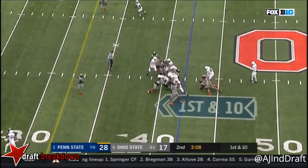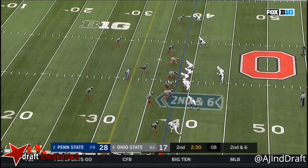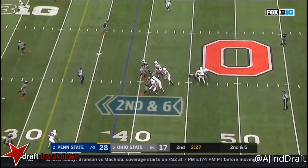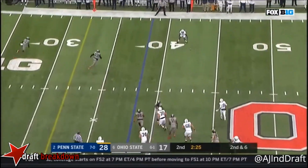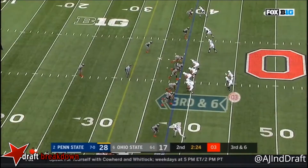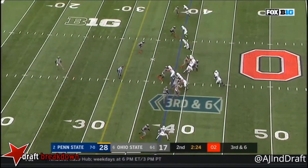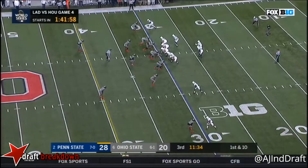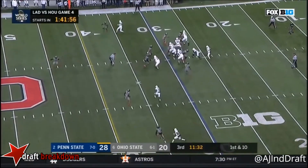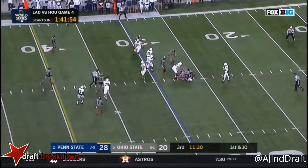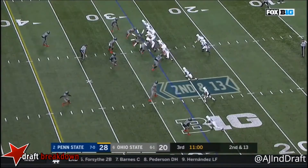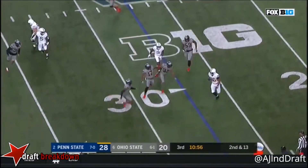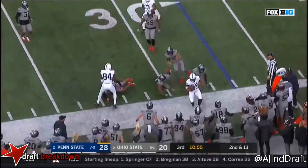And Barkley submarining will get. McSorley steps up, throws to the sideline. McSorley hands it to Barkley. Hands it off Barkley. And Barkley. Here's the pitch. Barkley gets outside and goes.